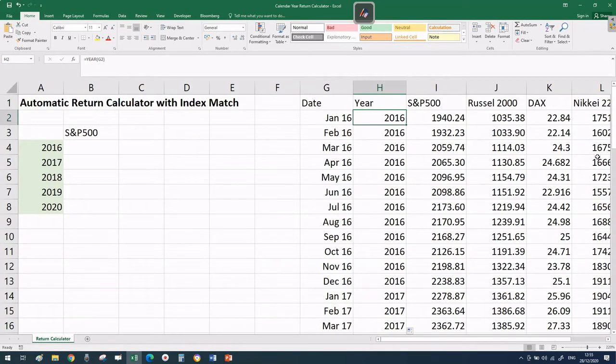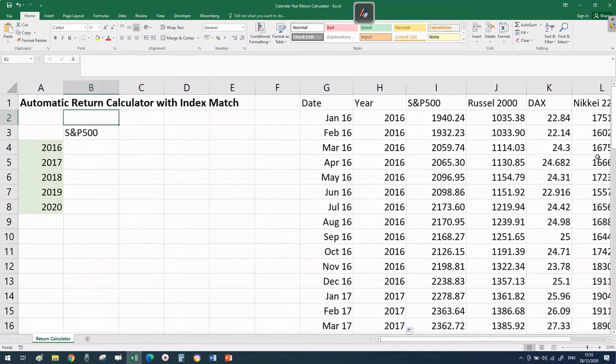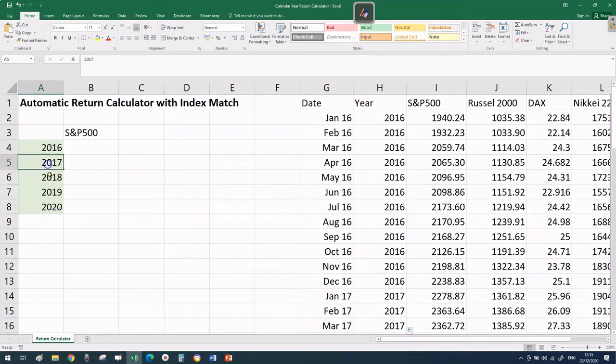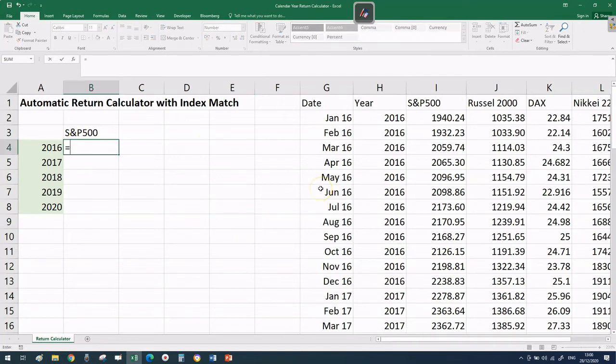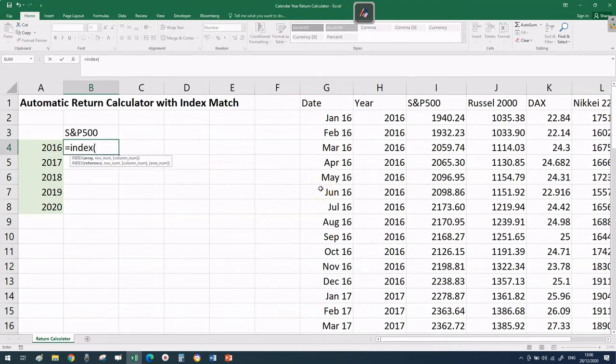If I have the 1st of January 2016, the formula year returns 2016, and as I go down I see 2017, 2018. We're going to use that so Excel understands exactly what price to pull each time.